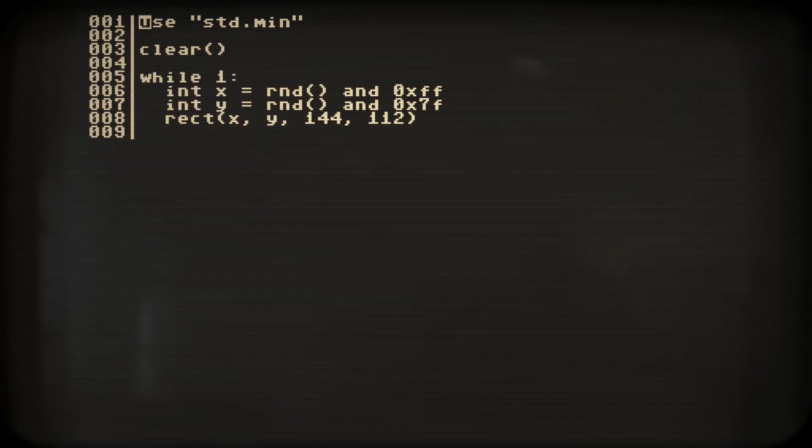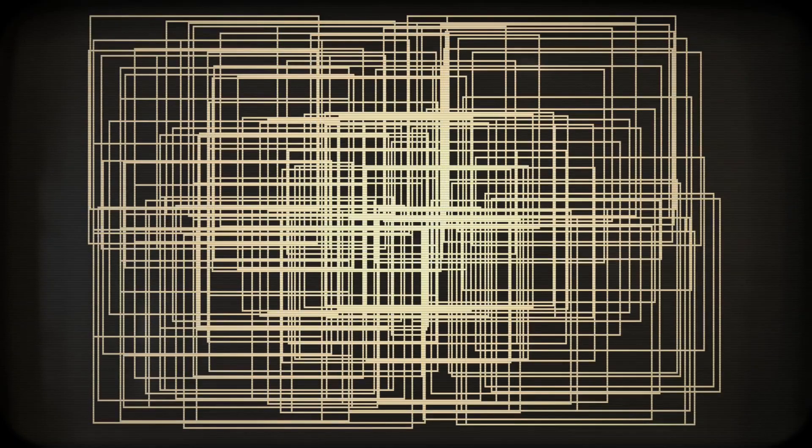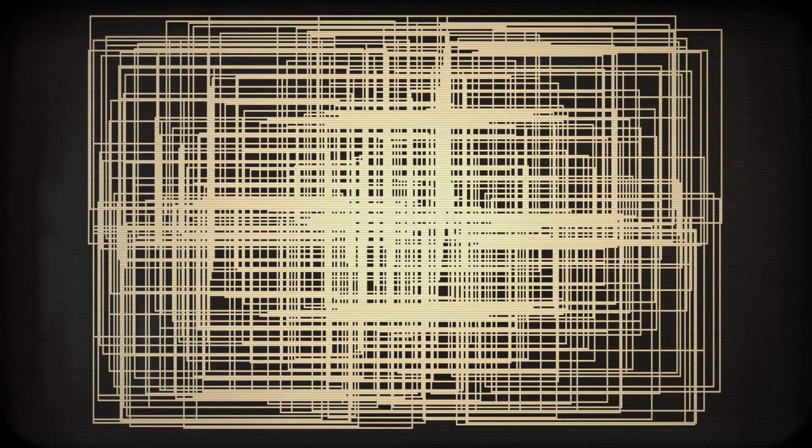Then we clear the screen and draw random rectangles. Let's try that. Okay, that's looking good.